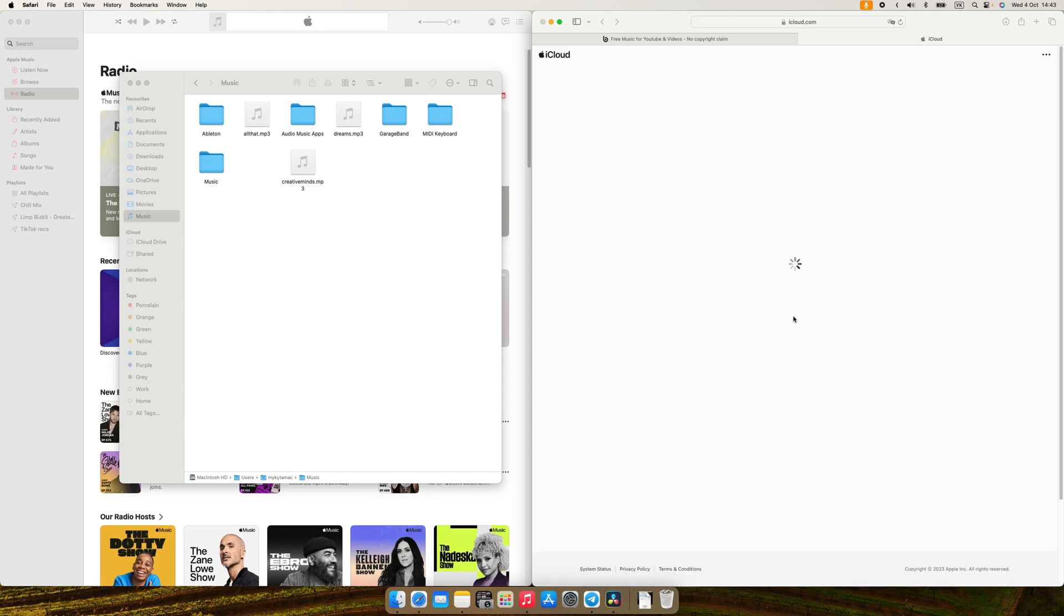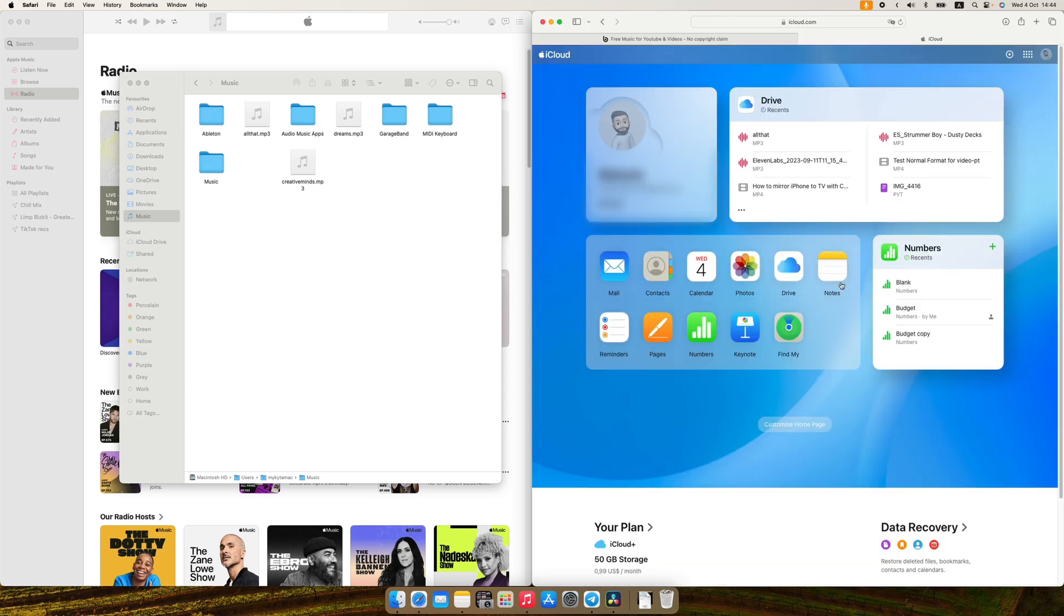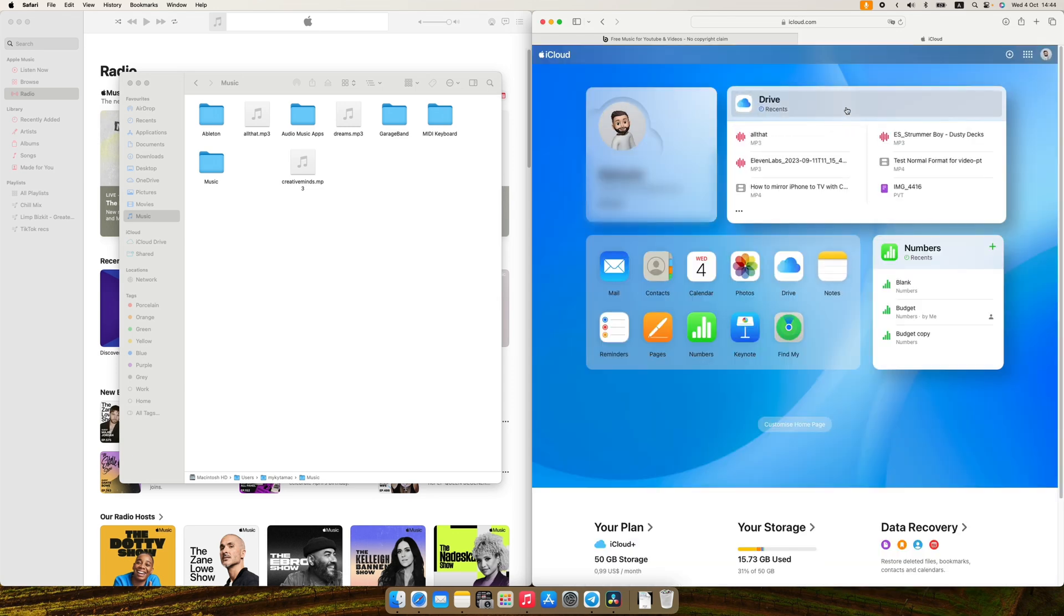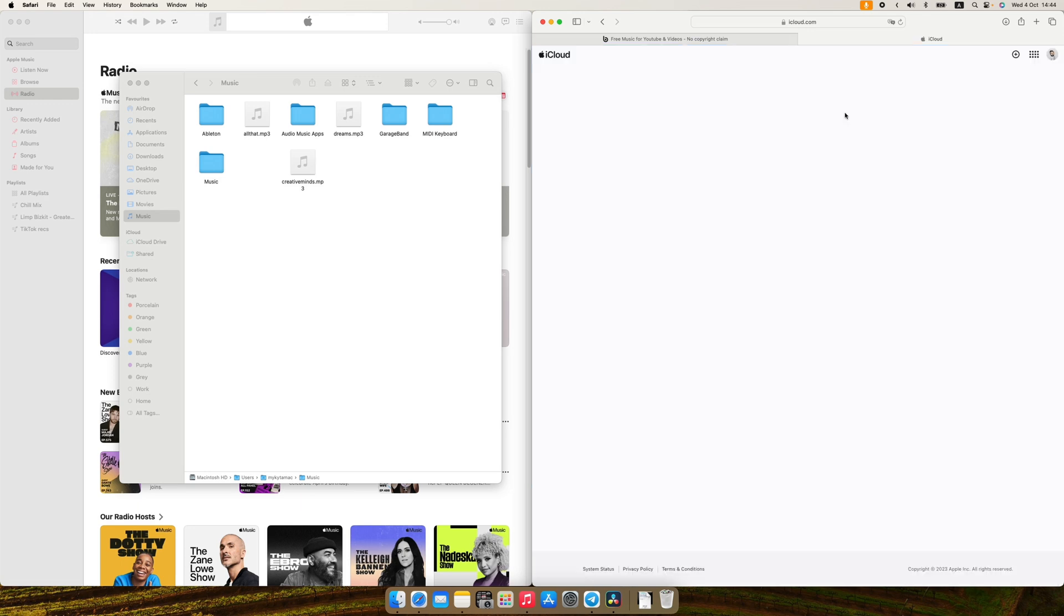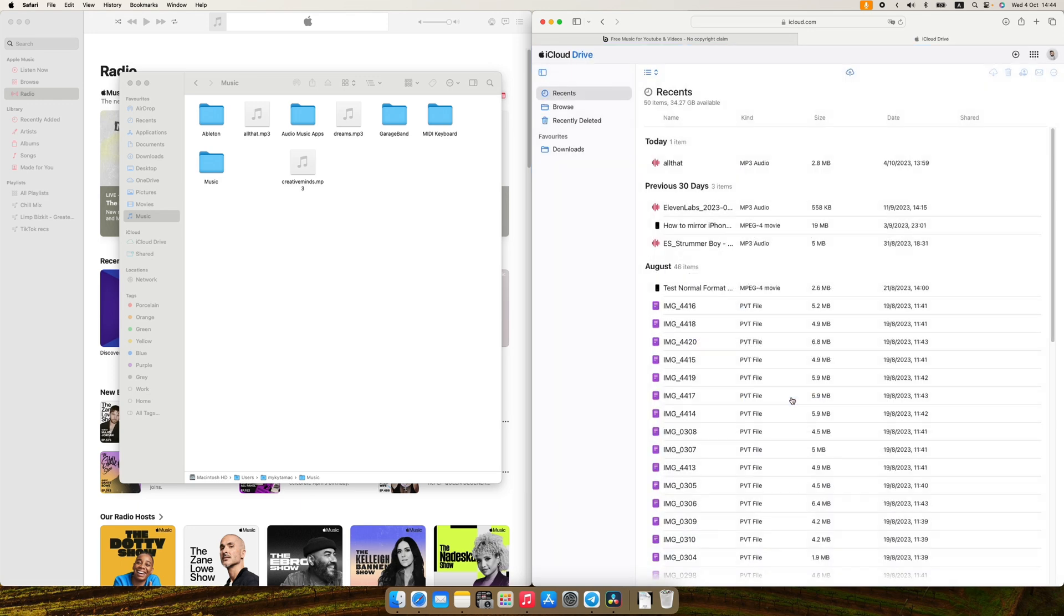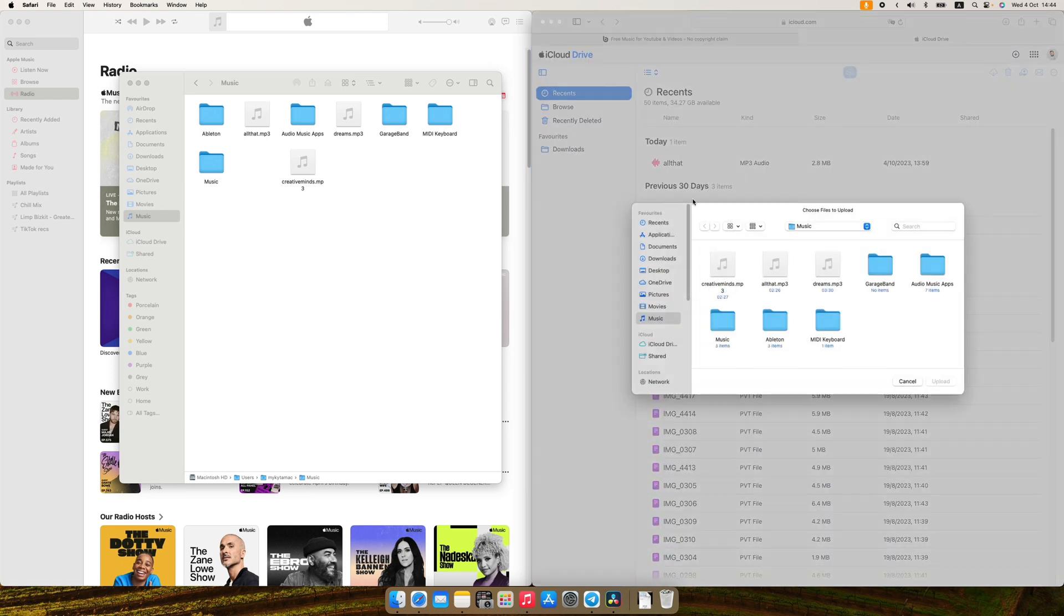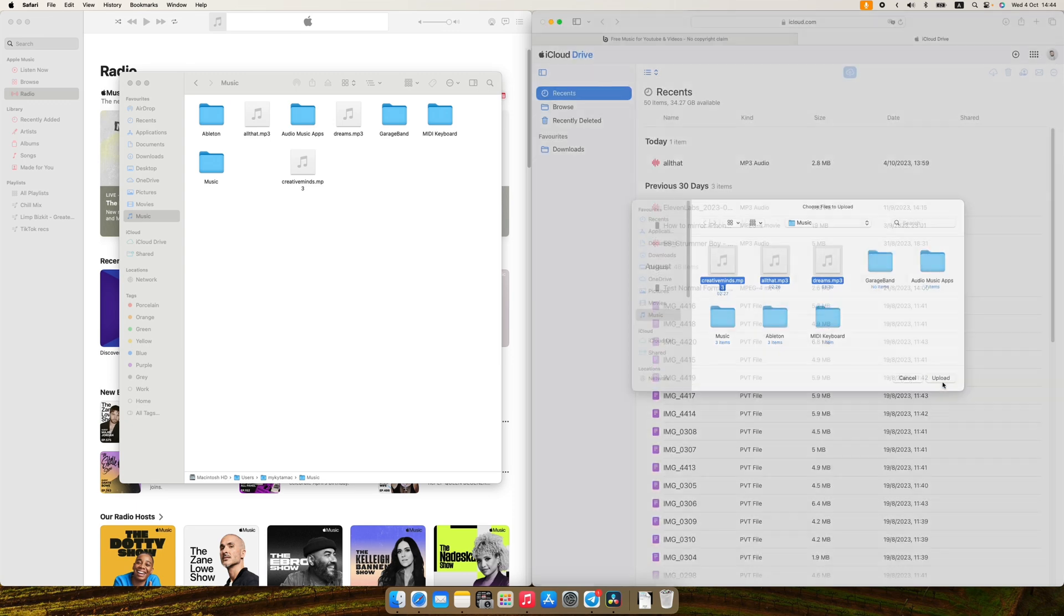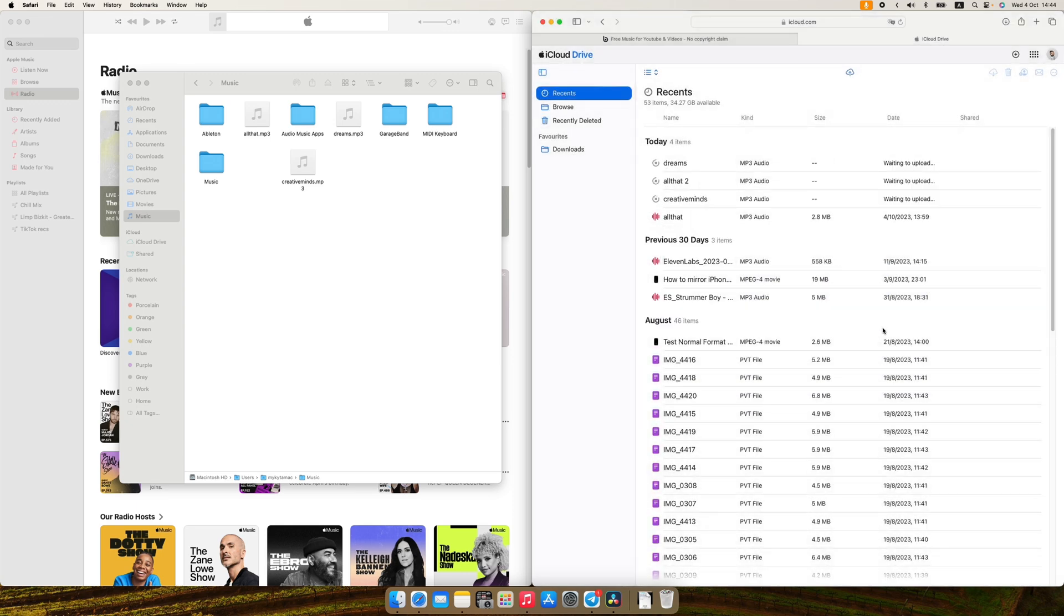Open your web browser and go to iCloud.com, sign in and select Drive. Then click the cloud icon in the top right to upload your audio files. Once they're uploaded,